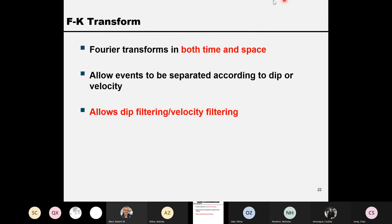The FK transform is basically a two-dimensional Fourier transform. One Fourier transform is with respect to time, and another one is with respect to space. So that's two-dimensional. The frequency spectrum is also two-dimensional: one axis is temporal frequency and the other axis is the spatial frequency, which we call K. So this is called the FK spectrum.